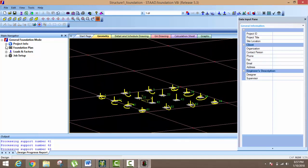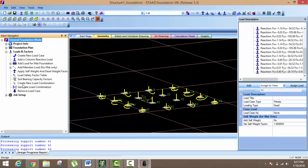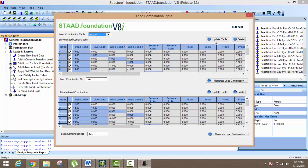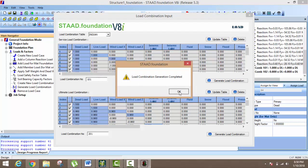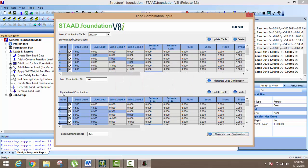Just go to Load and Factor. When you click on Load and Factor, you can put in the project info. Just click on Generate Load Combination. Click on Generate Load Combination, select Indian code, and then Update — update your table and generate load combinations. After it, these load combinations are here: this one is your ultimate load combination, and this one is your service load combination. You can provide both.